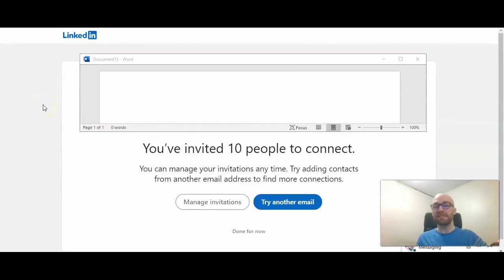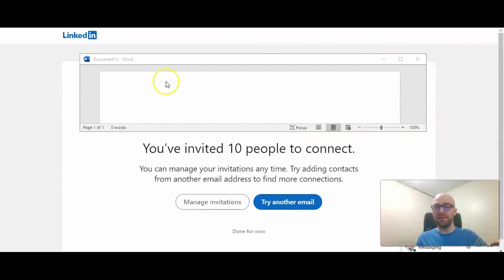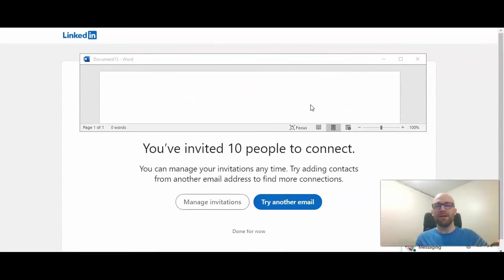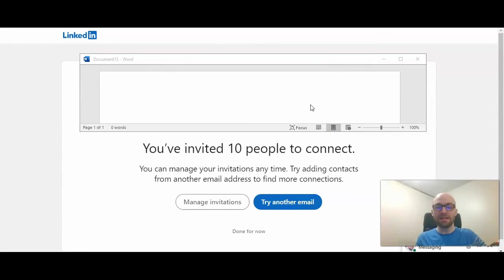So after pressing skip or inviting people to join LinkedIn, this is the screen you'll see. I am just covering up a few pictures of the people that I've invited because I didn't ask them for permission to be in this video. So it says you've invited 10 people to connect.